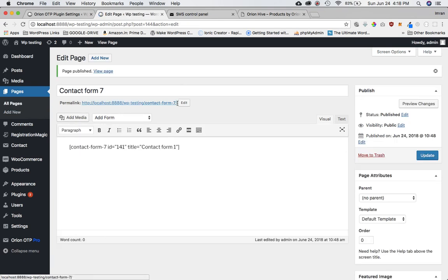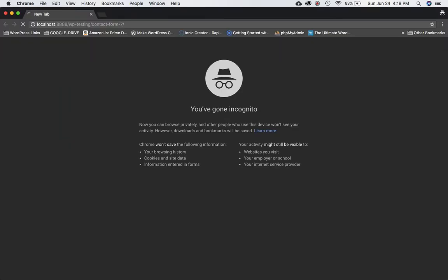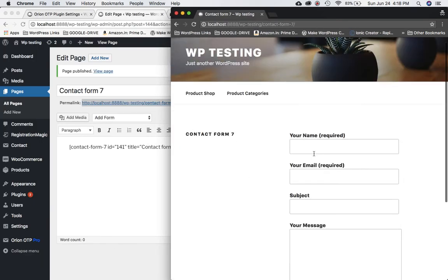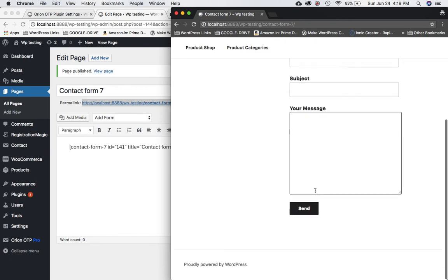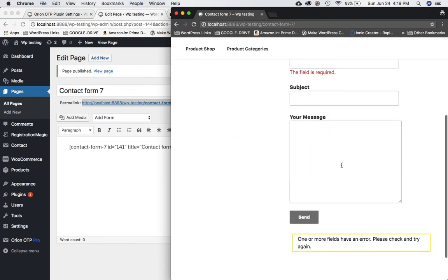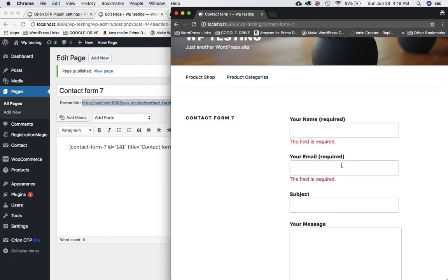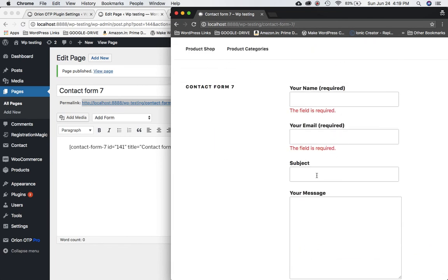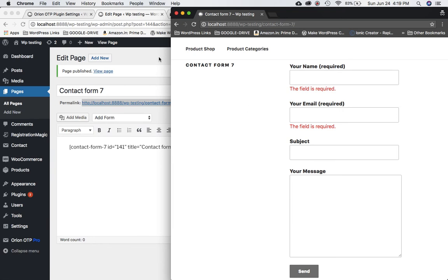This is the page permalink where my form will be available. I'll open it in a new incognito tab. Here's the form — name, email, subject, your message. You can submit it now, but once we configure the plugin, it won't allow submission until the phone number is verified. Currently there's no mobile input field.